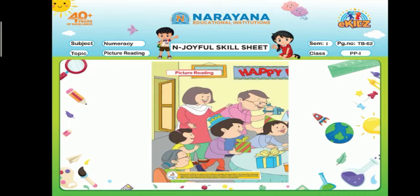So you can see a birthday celebration is going on, and we can see mother, father, few friends, and a grandmother.